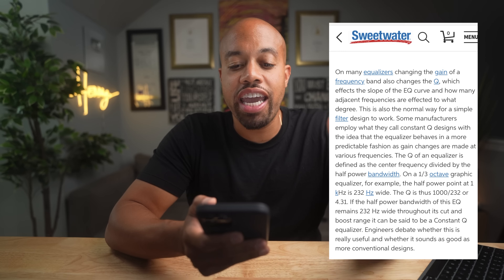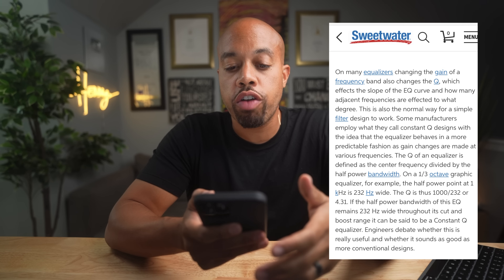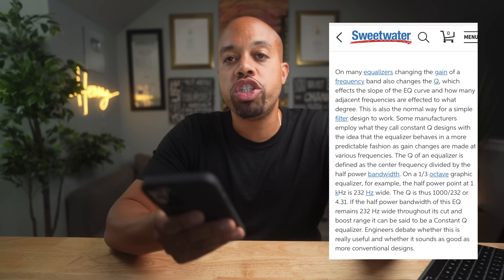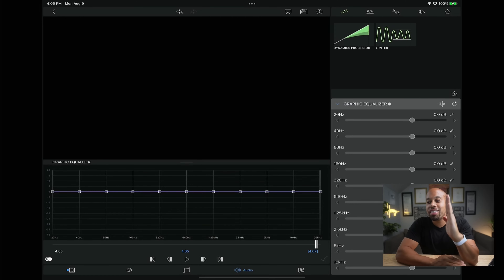Now that we have a graphic equalizer, you can really dial in exactly what you need for your audio. The only problem I have with it so far is that there isn't any Q function. Usually when you have an equalizer — specifically with audio plugins — you'll be able to adjust the frequencies but also adjust the Q. For those who don't know what the Q function does, let me take this description from sweetwater.com: on many equalizers, changing the gain of a frequency band also changes the Q, which affects the slope of the EQ curve or how many adjacent frequencies are affected.